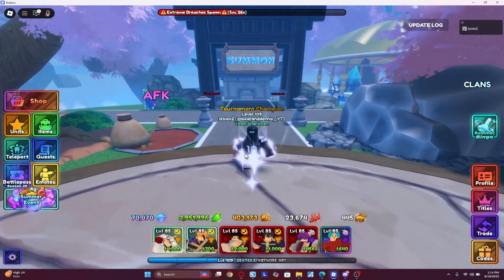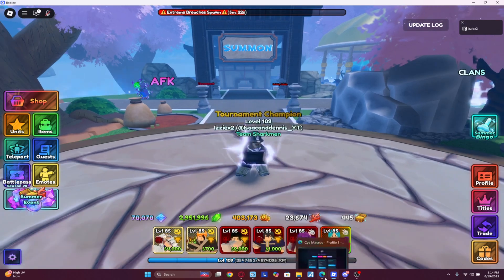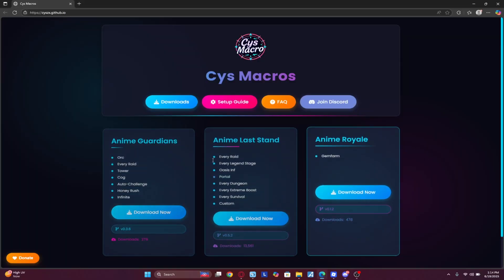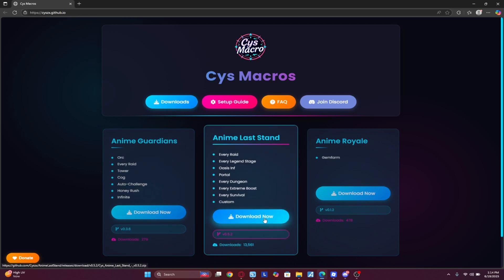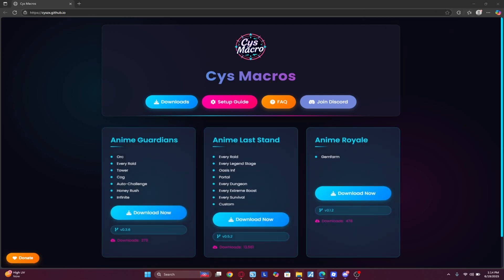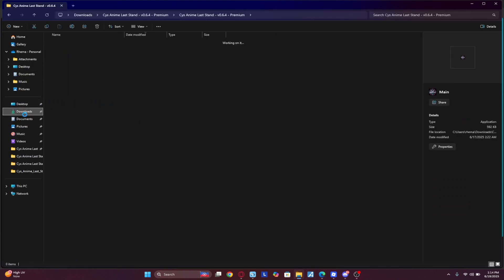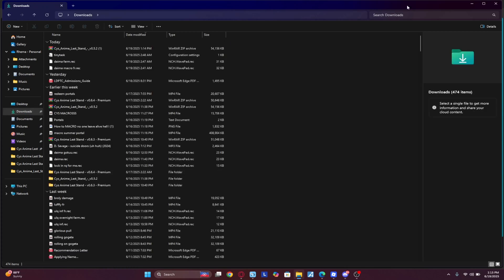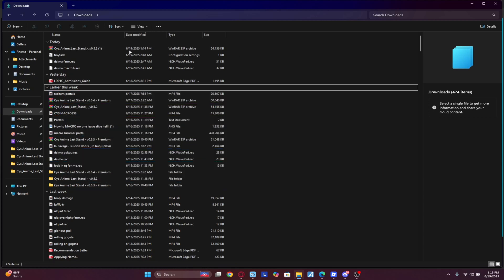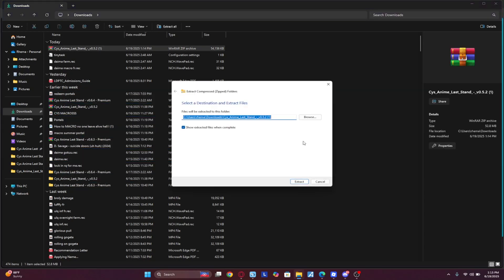The next thing you need is to download the CYS macro to your laptop. Once you've downloaded it, go to your downloads folder and you'll see it at the top. All you want to do is click 'Extract All.'